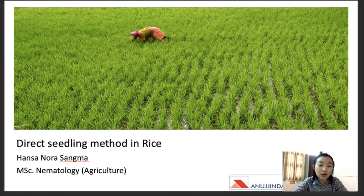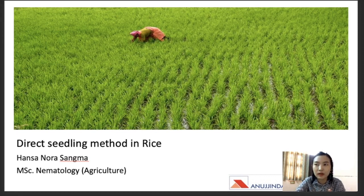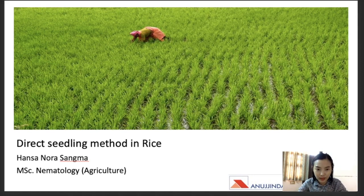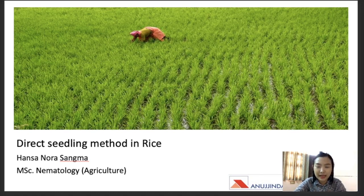For today's topic we are going to discuss direct seeding methods in rice. This topic is fairly important from the exam point of view for any agriculture exam, as well as for NABARD. It can also come in the form of a static from agriculture and from current affairs as well. My name is Hanson Nora Sangma; I've been a mentor for the NABARD exam, I've done my bachelor's in horticulture, and I've also completed my master's in nematology and agriculture.